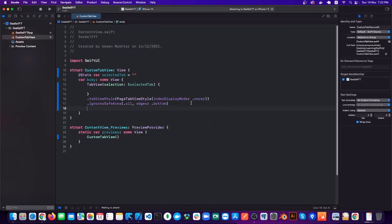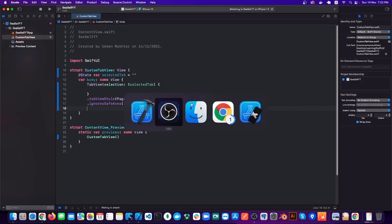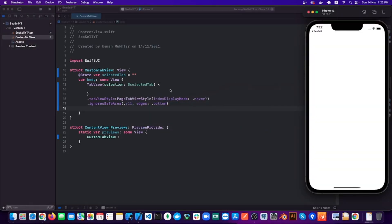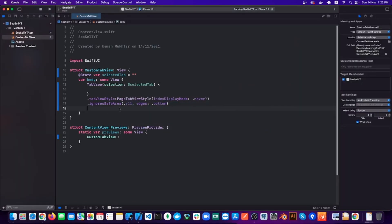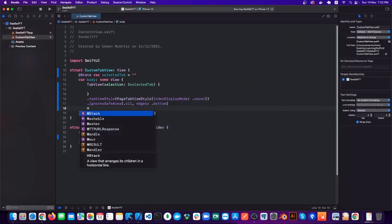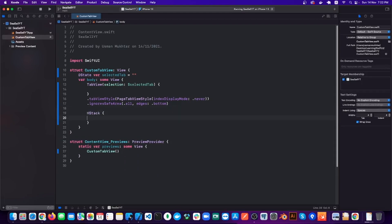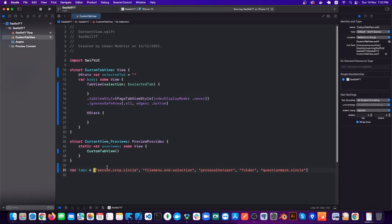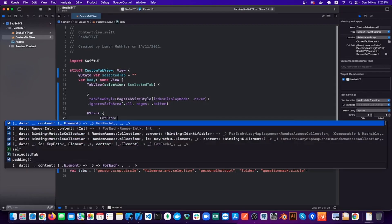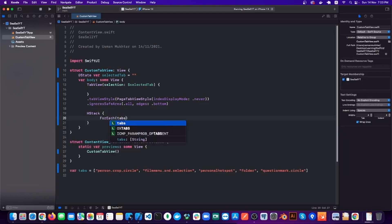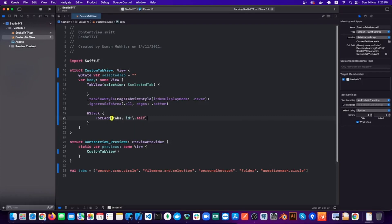So let's do that now. But even before that, we need icons for our custom tab bar and I am using SF Symbols for this. Now inside our HStack we'll have a ForEach loop to loop through the tabs array.